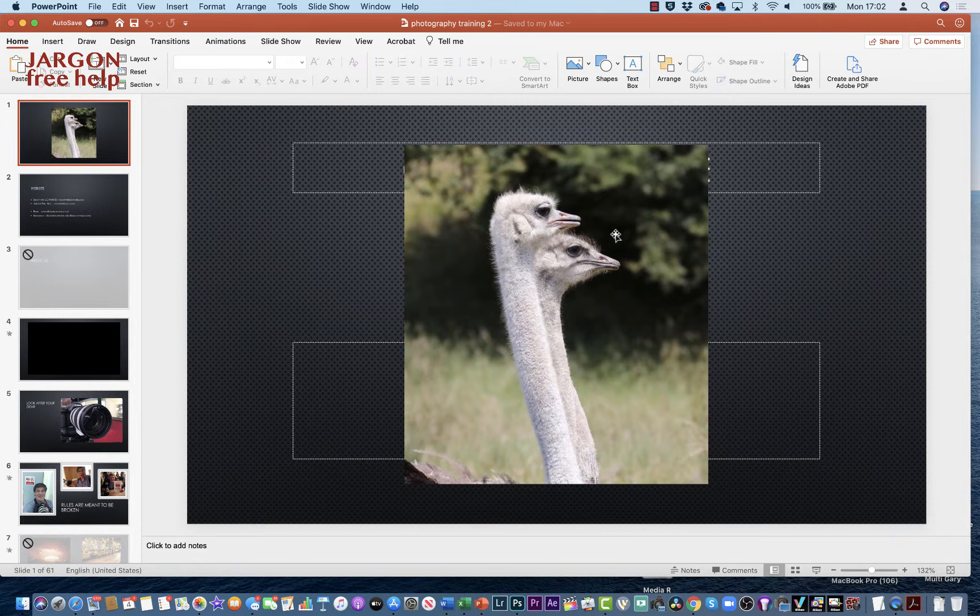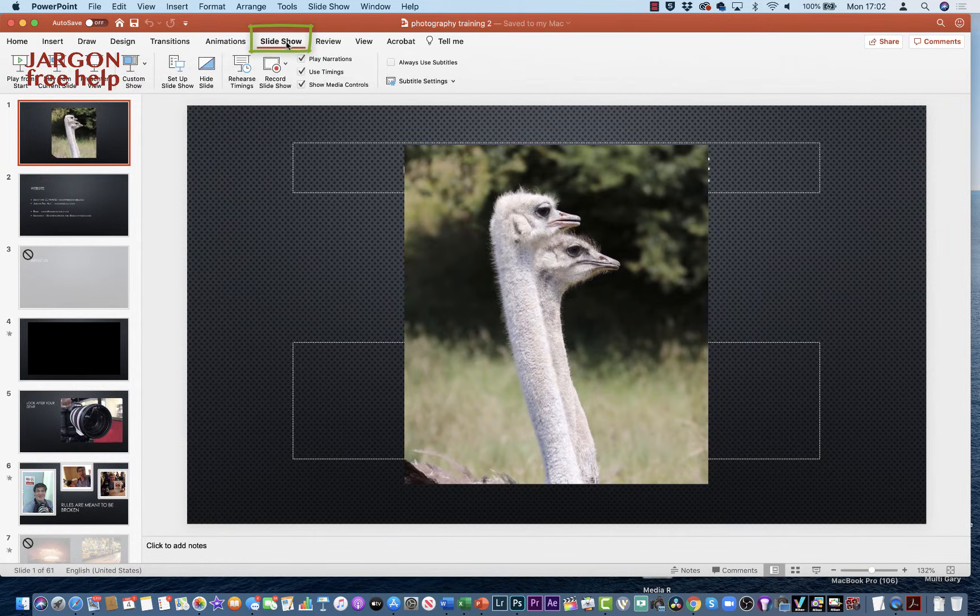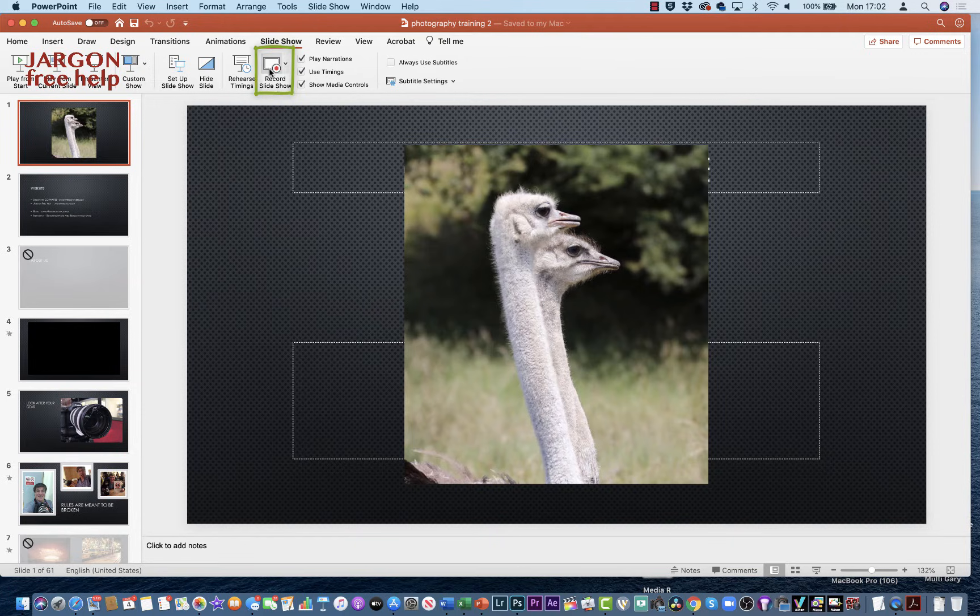So here I am—this is my photography training course, and I just want to do a quick video here so that I can distribute it. We're just going to do a little bit of it. What I need to do is at the top here, go to Slideshow, and it's over here: Record Slideshow. I could just click on that. There is a dropdown arrow where I could choose Record Slideshow and Clear.